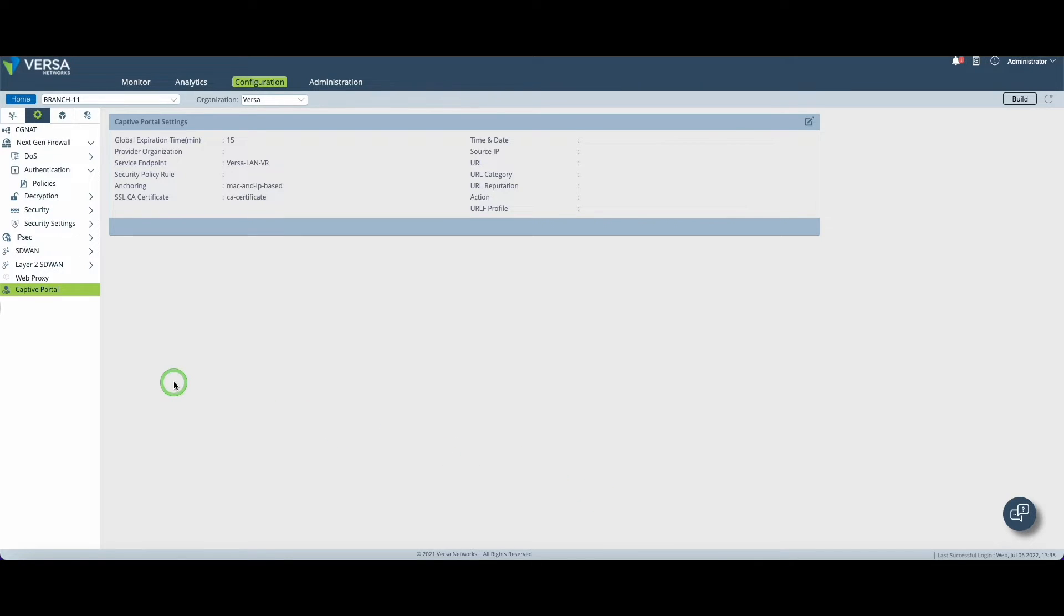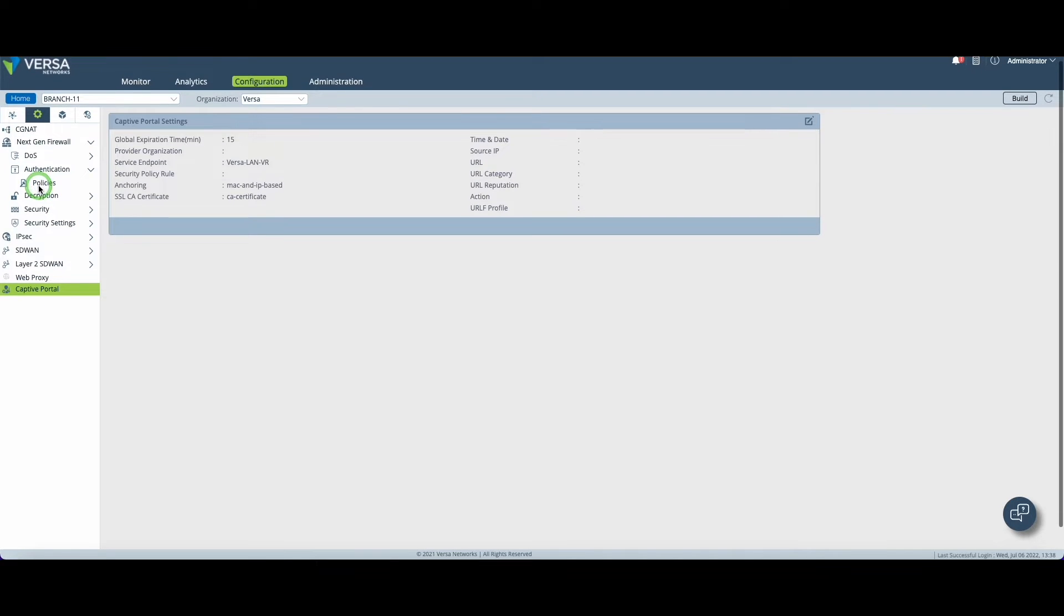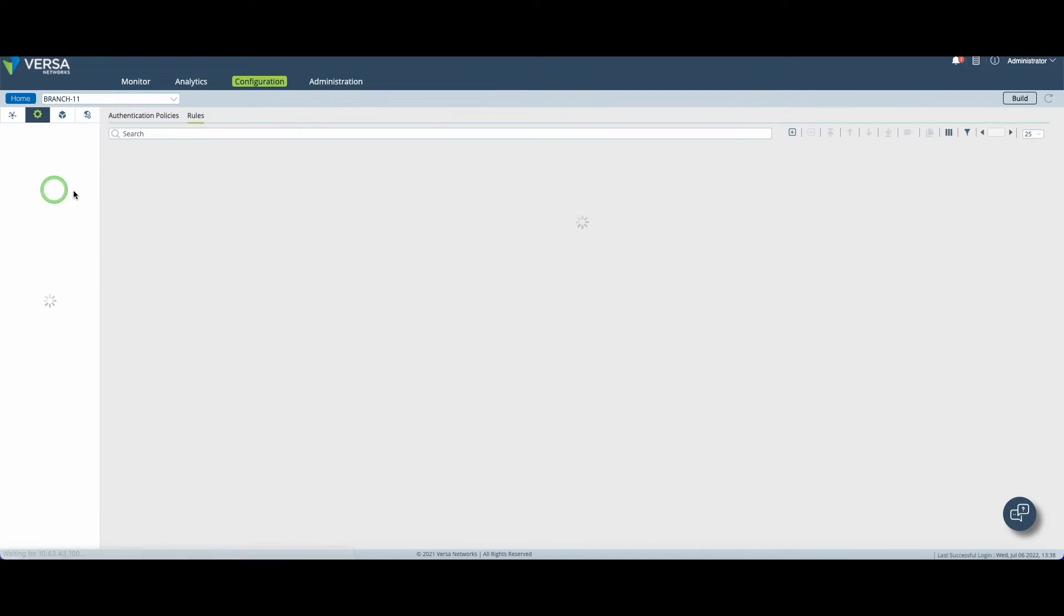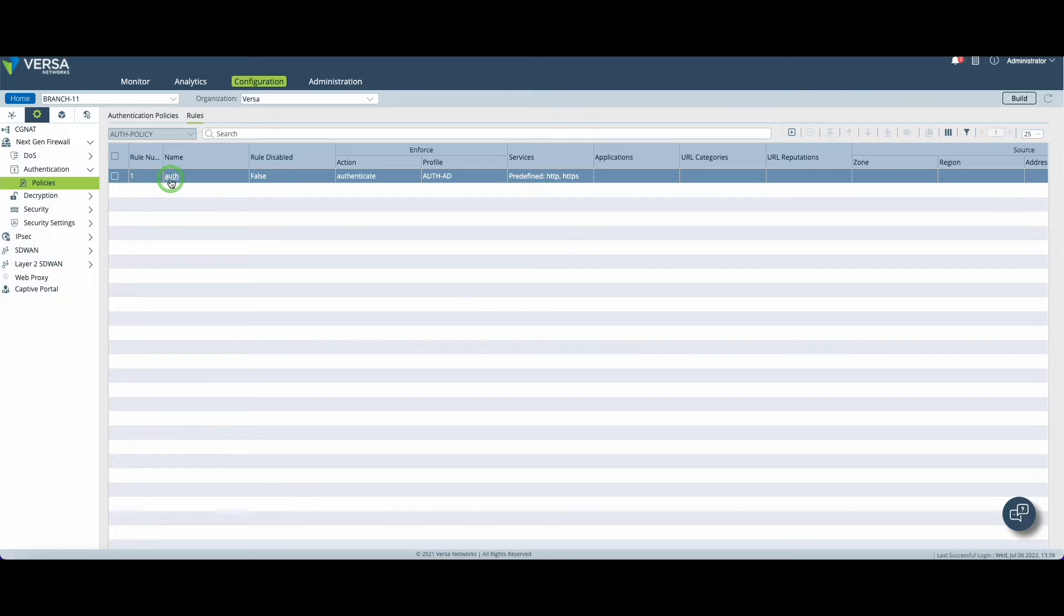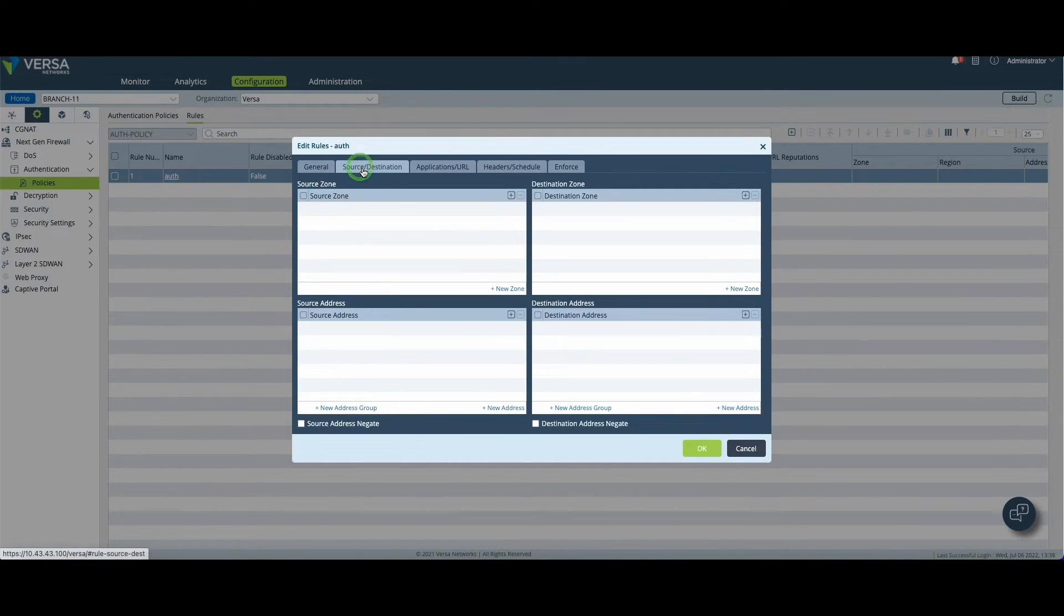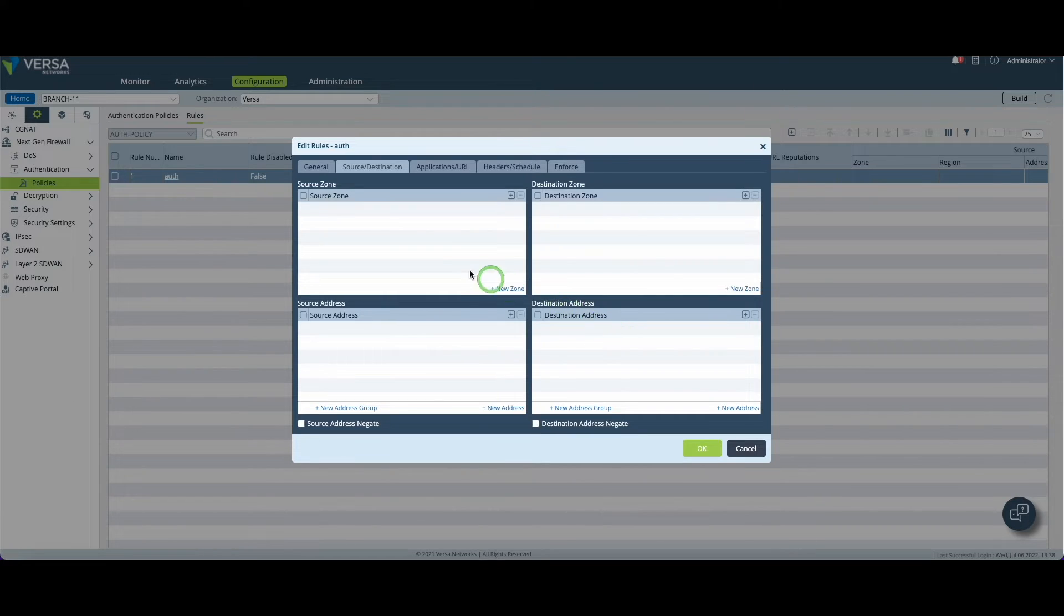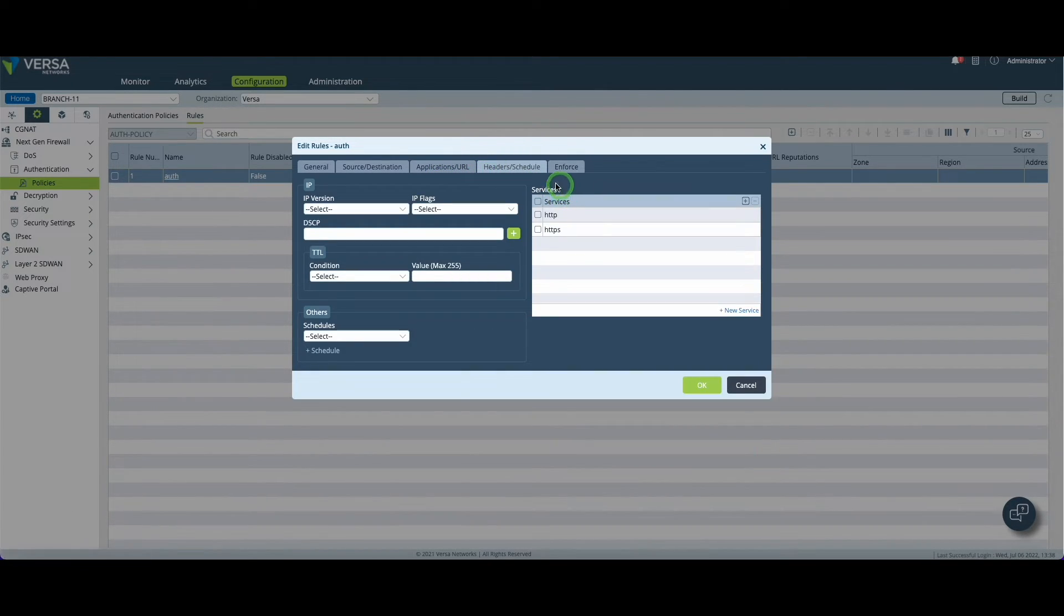Alright now that the captive portal is ready we can go and create our authentication rules. As usual when you create a rule you need to provide a name. The source and destination are not mandatory. I want to keep it simple here.